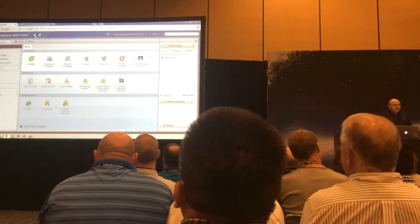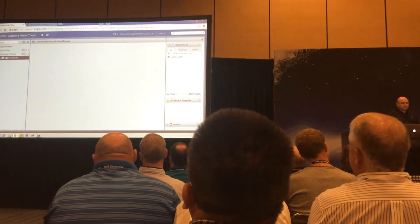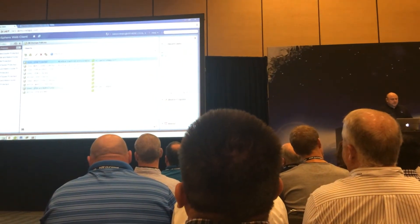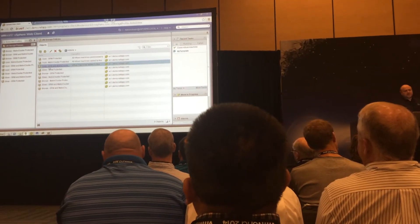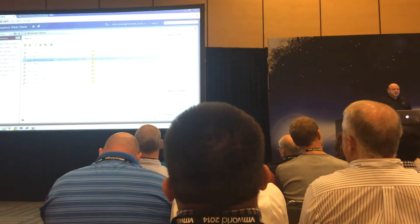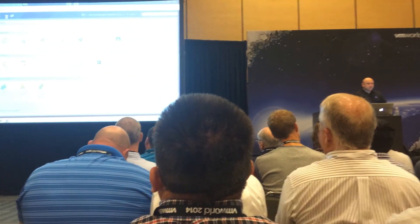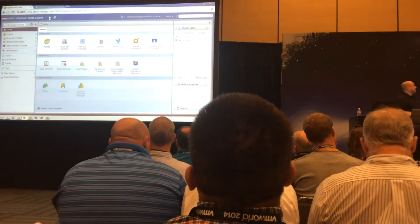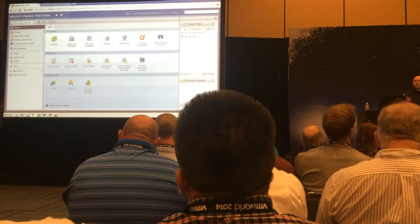Then I can go back into my rules and profiles. I've created a bunch of policies here for gold, silver, and bronze. So this would be, say, gold SRM and Metro Cluster for 10 — that would be the rule I'd link to the storage capability profile, so that when the administrator goes to provision a virtual machine, they can do that with full automation. So all I need to do now is the affinity groups, the protection group, and then protecting the virtual machine.